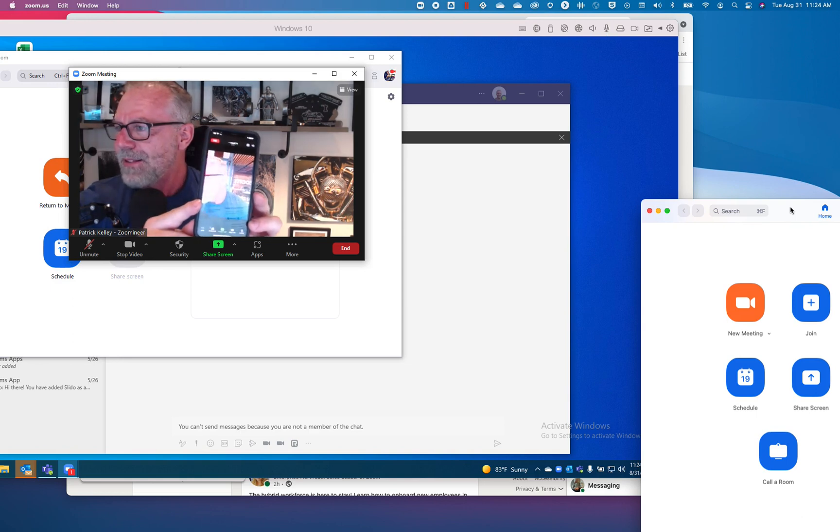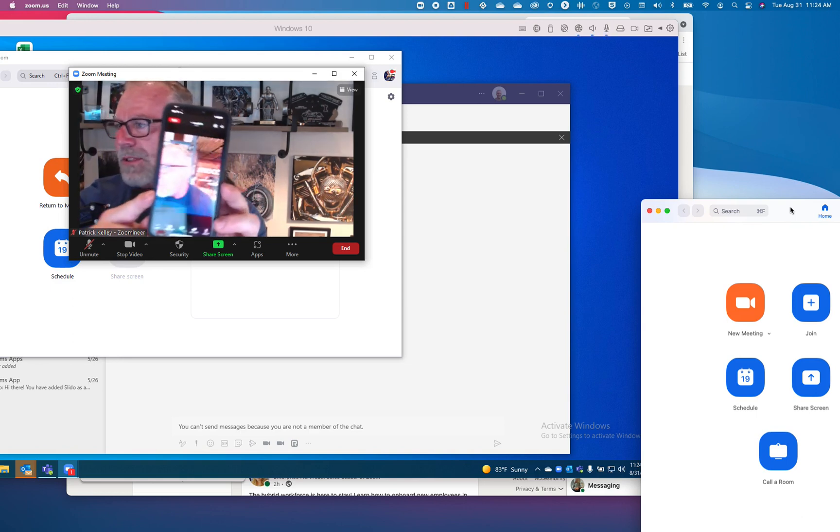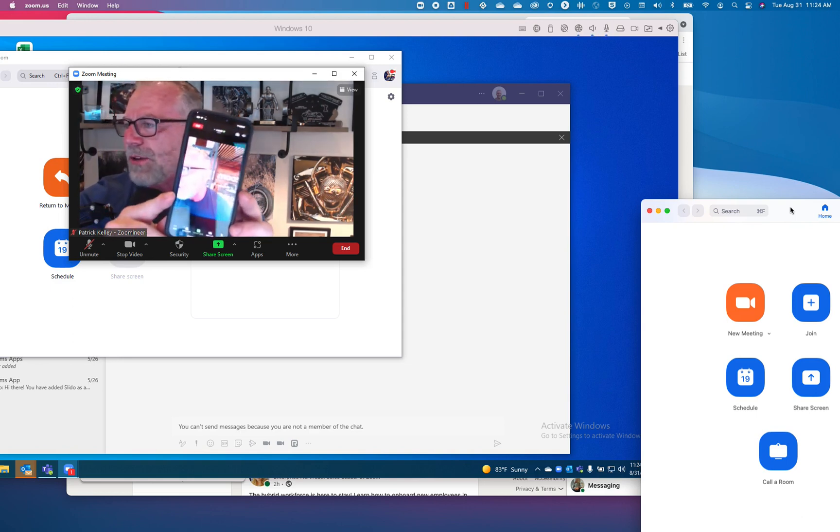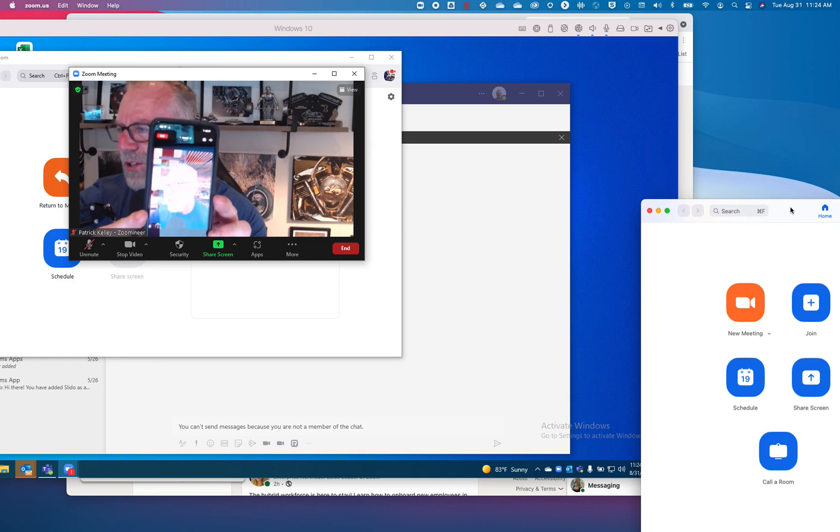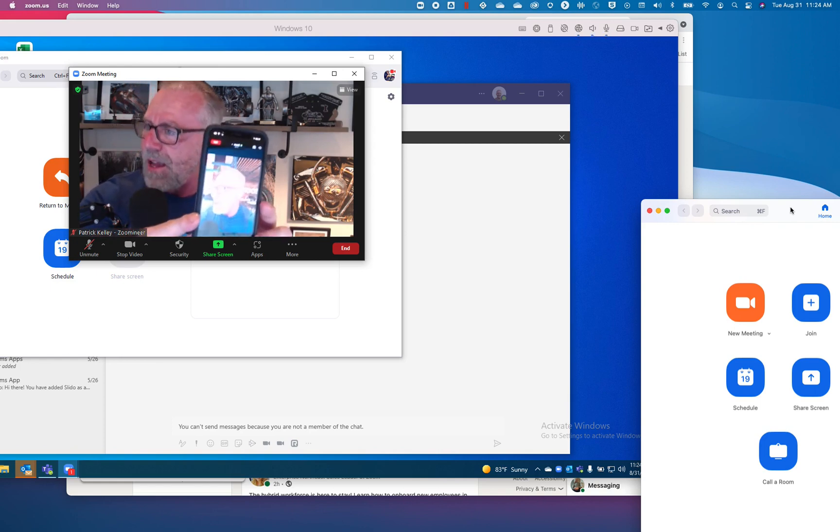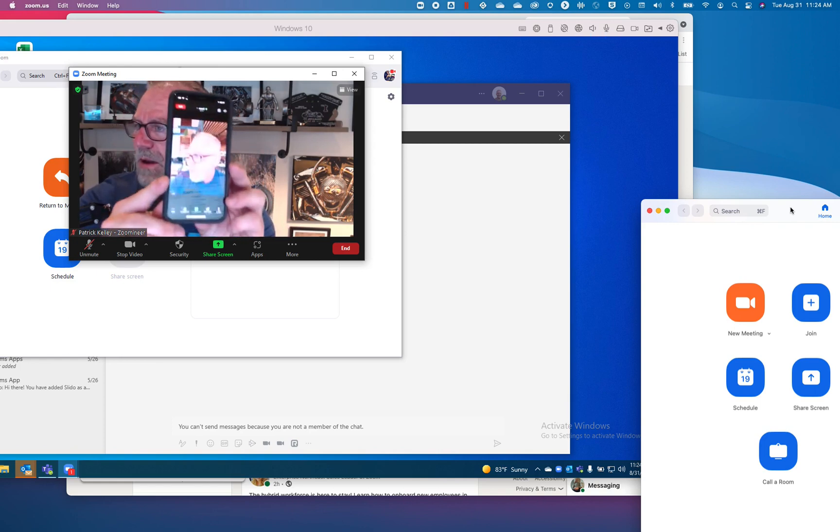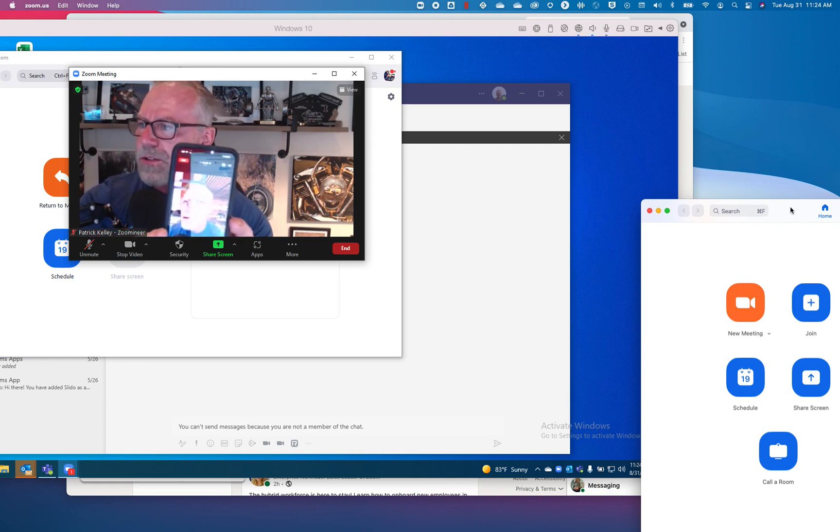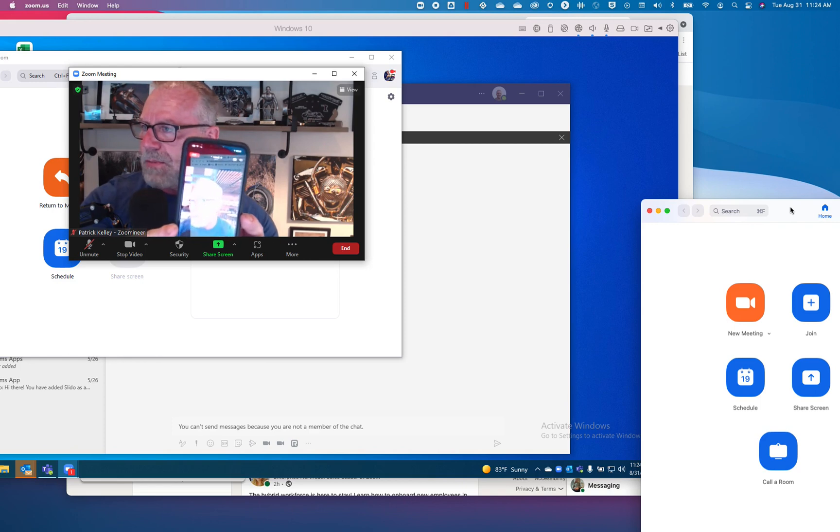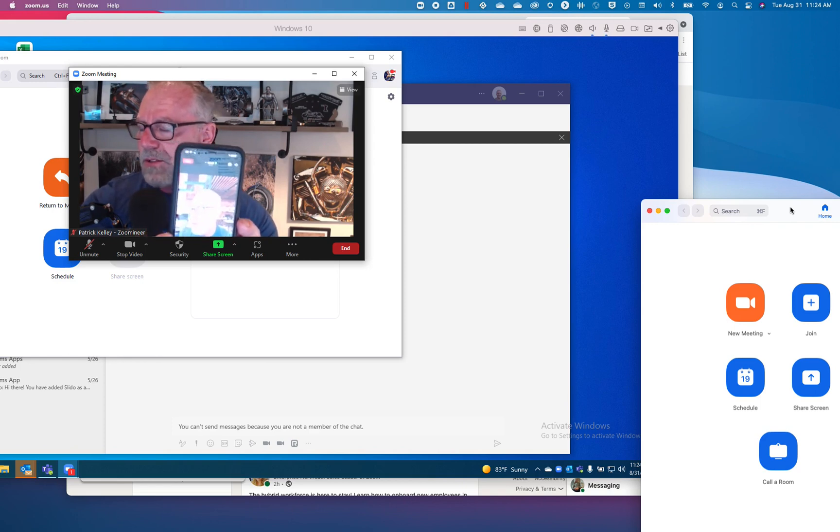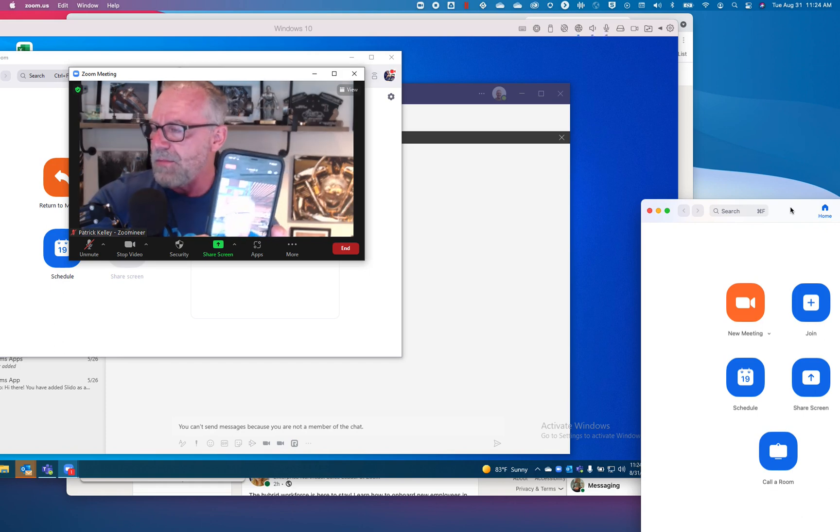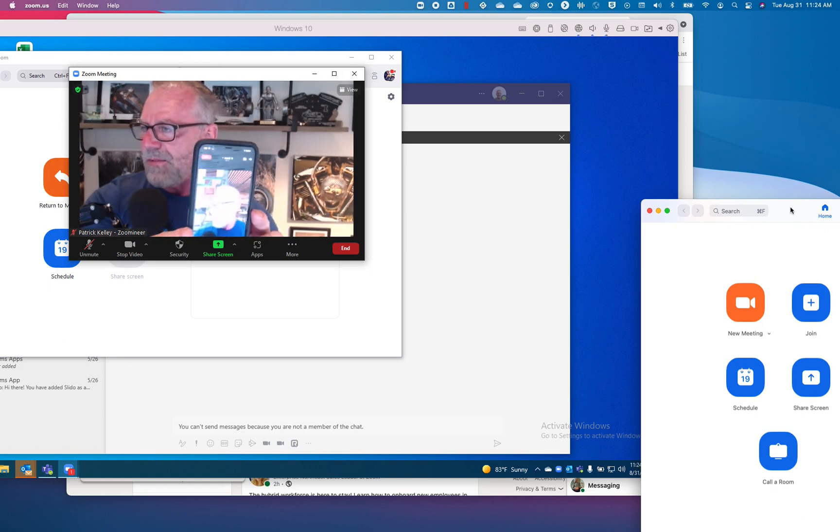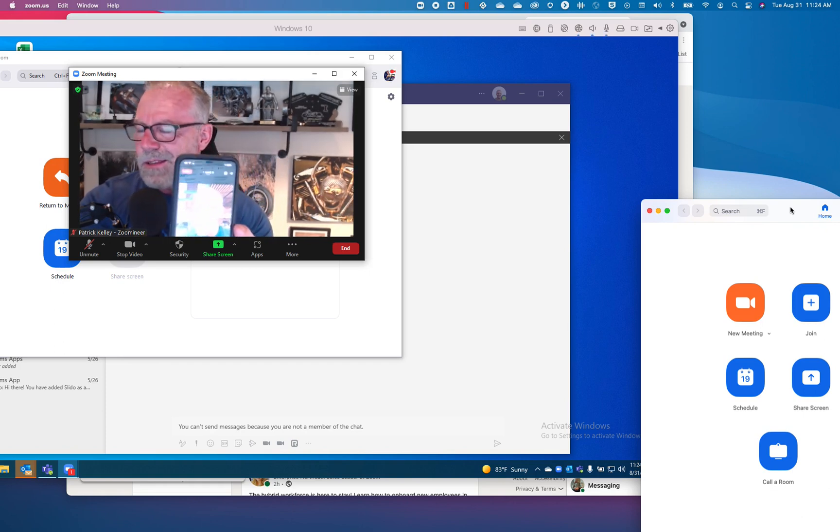I really just transitioned that meeting from a desktop to my mobile. Now I can walk across campus to my next meeting or I can drive across town to my next meeting. Obviously I'm not going to be able to have my video, but sometimes I do. I have it on a little mount on my car.